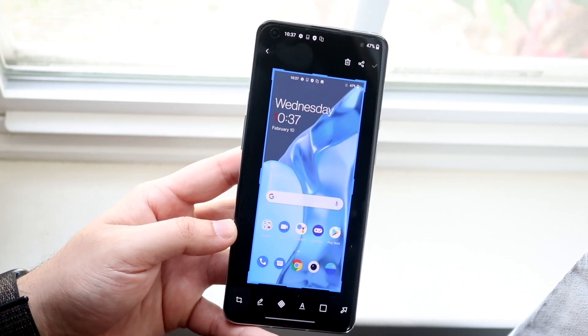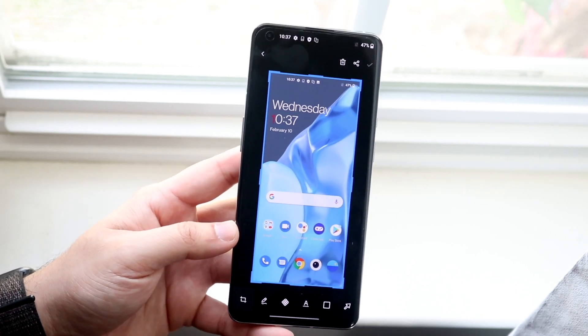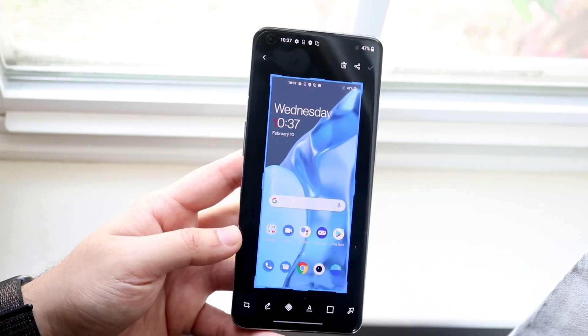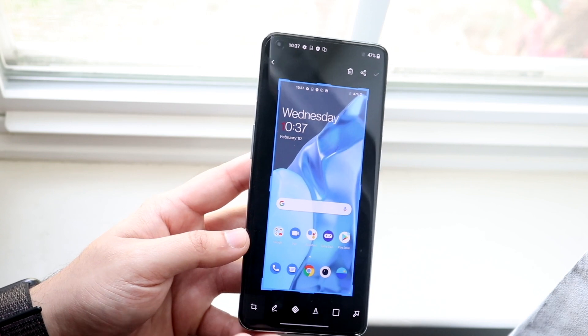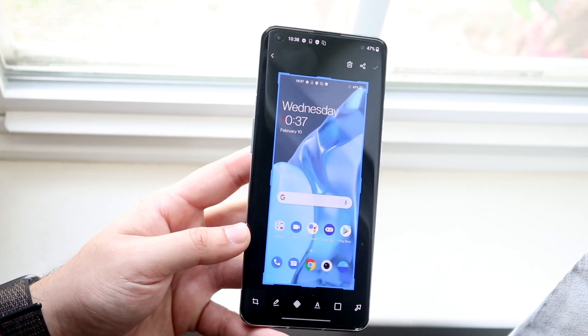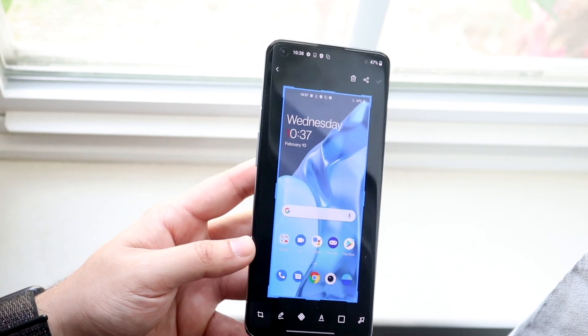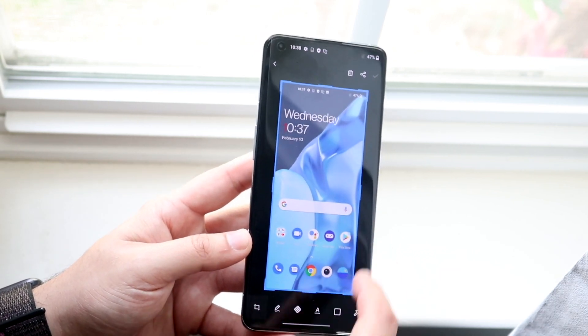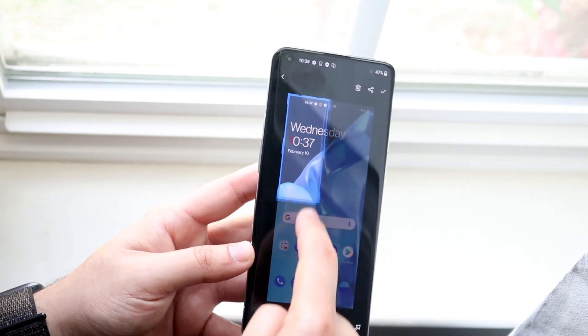They actually allow us to have a lot more capability now with OxygenOS 11, and not only can you crop the specific screenshot down.